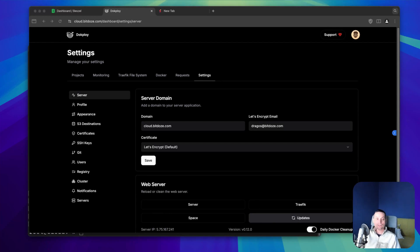Hello, I'm Dragos and in this video we're going to take a look at how you can update a Dokploy Docker Compose image to use the latest version of that image in your project.